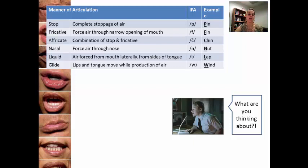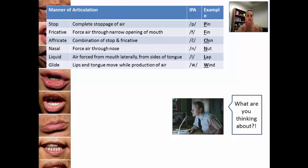In a liquid, the air is forced from the mouth laterally from the sides of the tongue. So in the word 'lap,' and particularly the sound 'l,' you're noticing that your tongue is touching the top of your mouth — 'l' — and it's actually stopping air from flowing out the center. What you end up doing is the air comes through the sides of your mouth — 'l,' 'lap.'